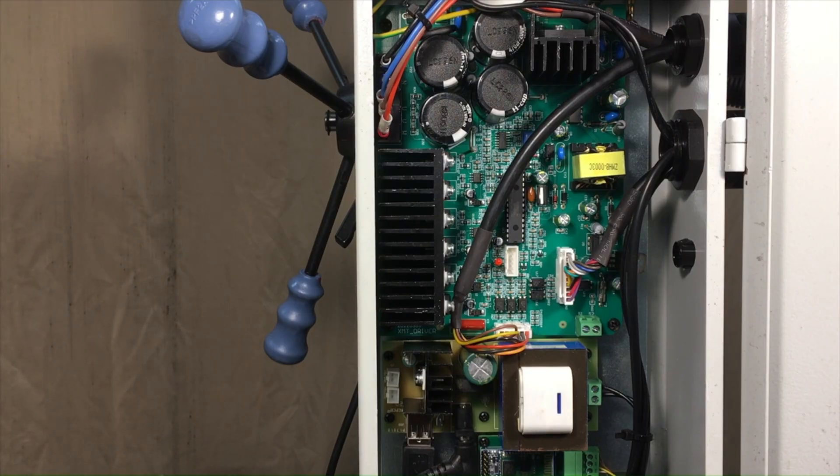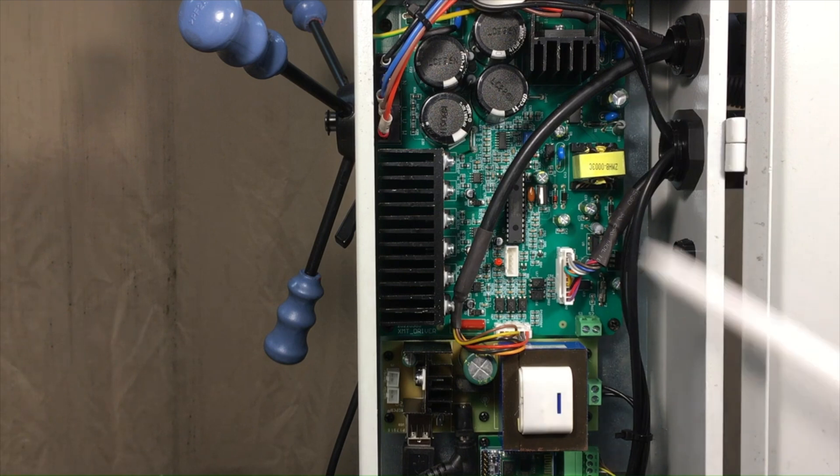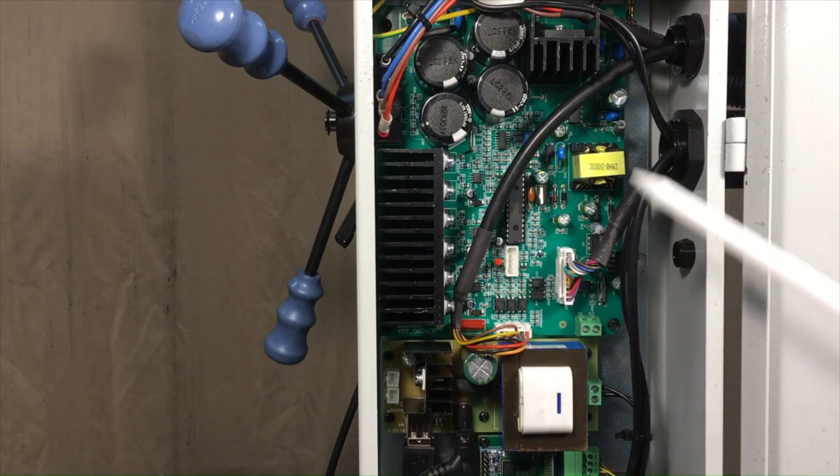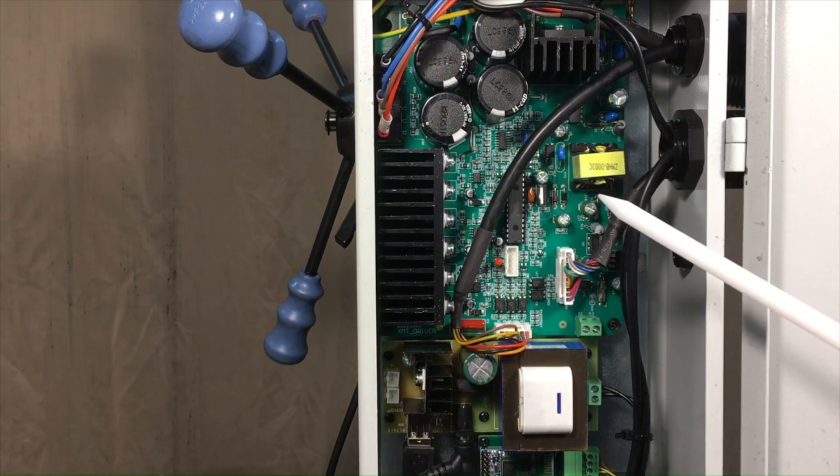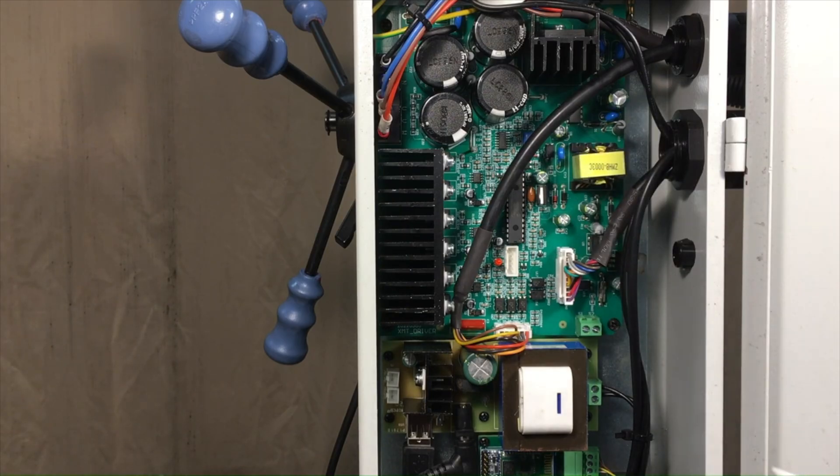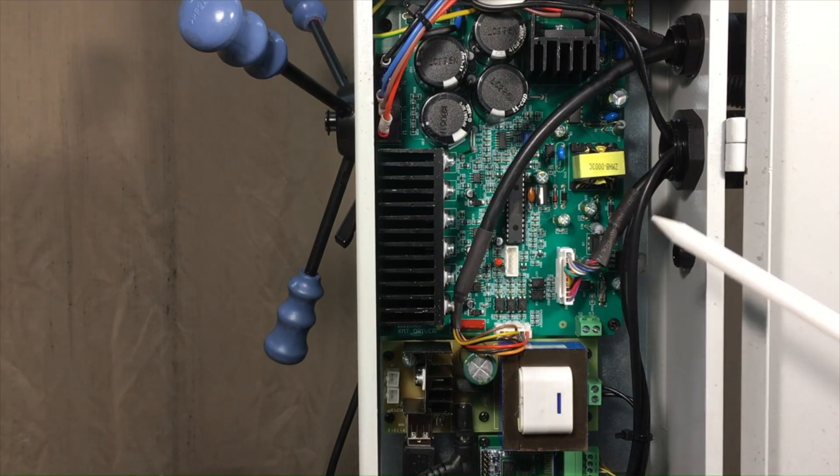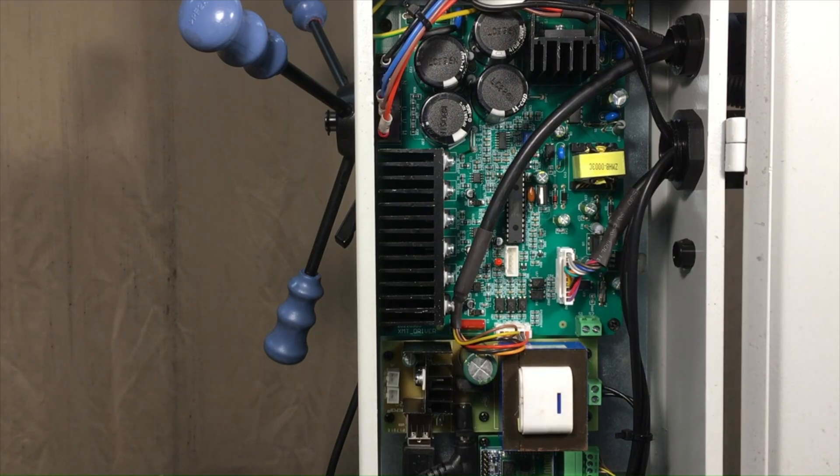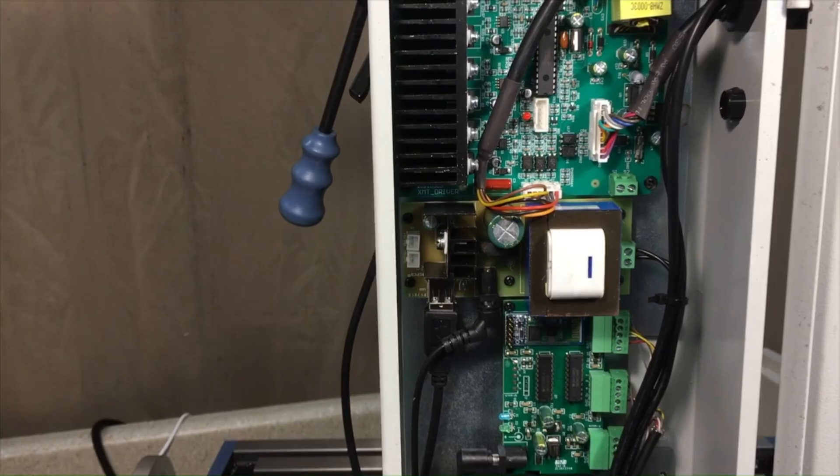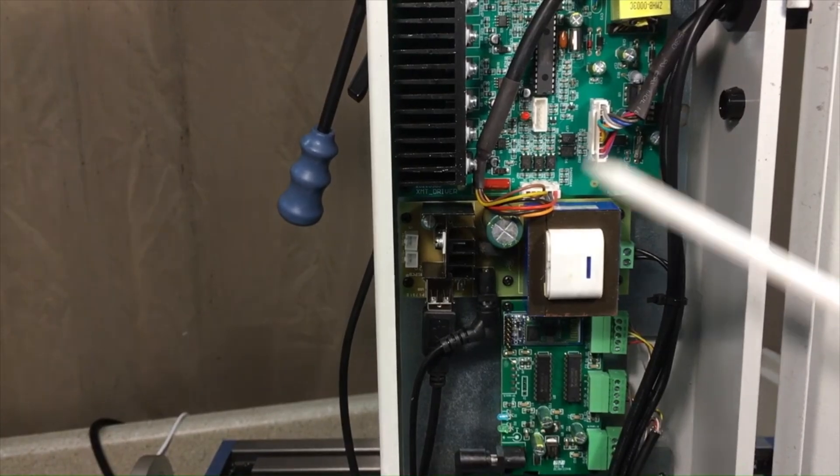You don't want to risk anything getting in here that might cause a short circuit. These boards are pretty robust as long as they're in their protected case, but if any metal chips or anything else were to get in here and short something out, you'd be looking at a pretty expensive and complicated repair job.